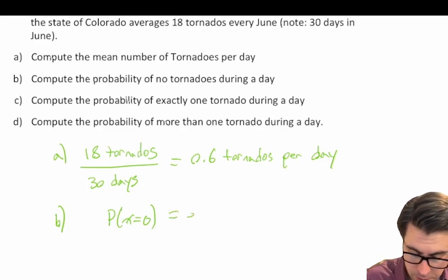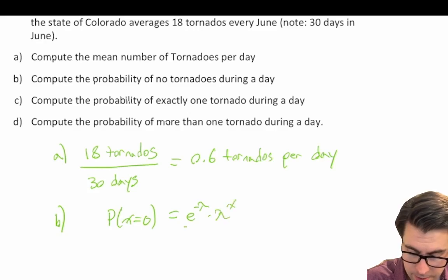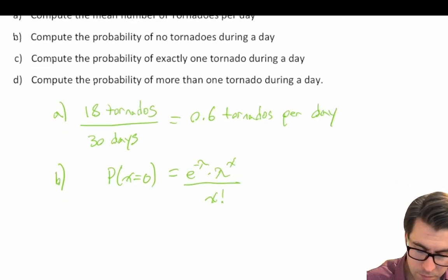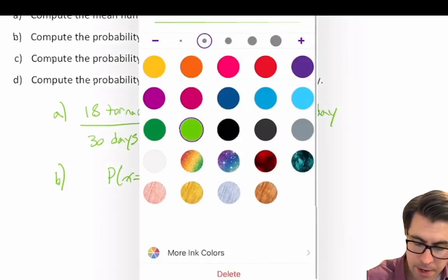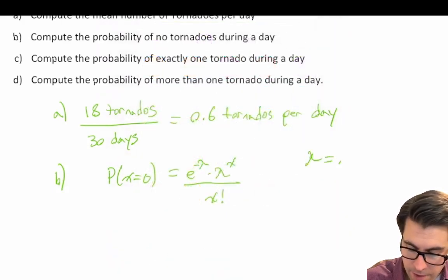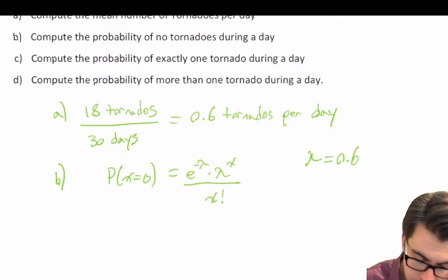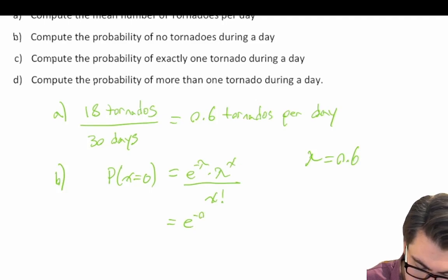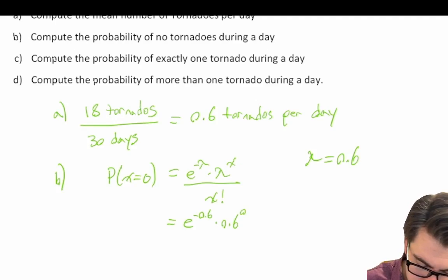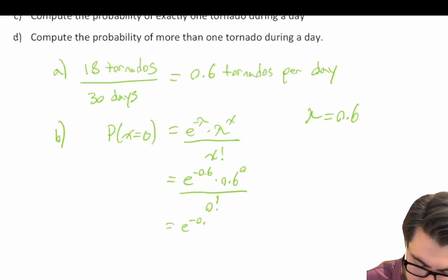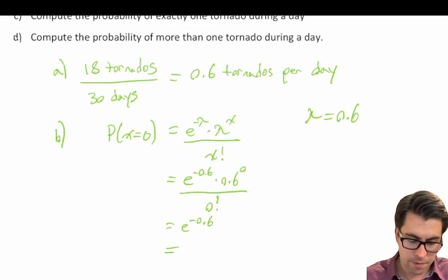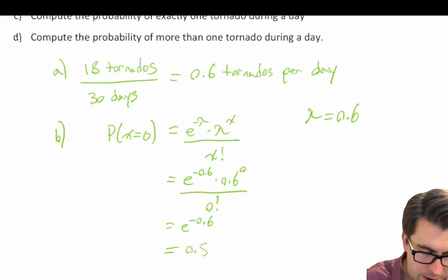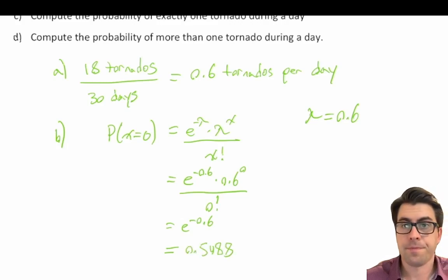The Poisson distribution formula is: e to the power of negative lambda, times lambda to the power of x, divided by x factorial. Our lambda equals 0.6 tornadoes per day. So we compute e to the power of negative 0.6, times 0.6 to the power of 0, divided by 0 factorial — which simplifies to just e to the power of negative 0.6, giving us 0.5488.